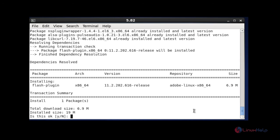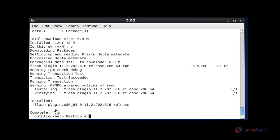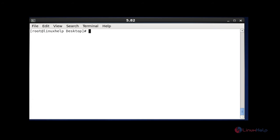Now press yes and continue the installation procedure. Your package will be installing and your installation will be completed successfully. Let me verify that your Adobe Flash data is installed in your plugins.